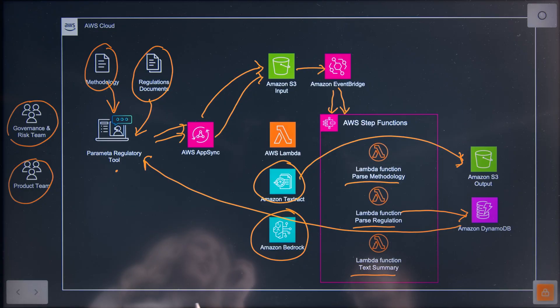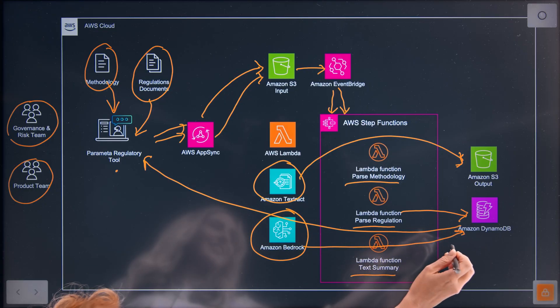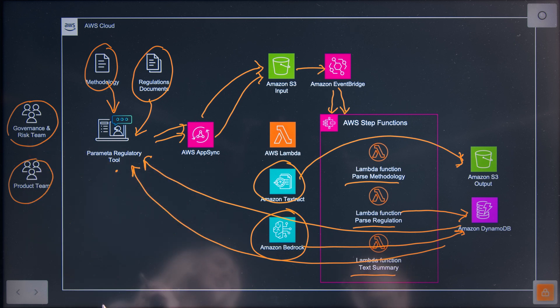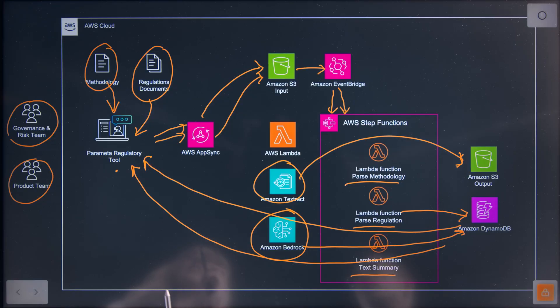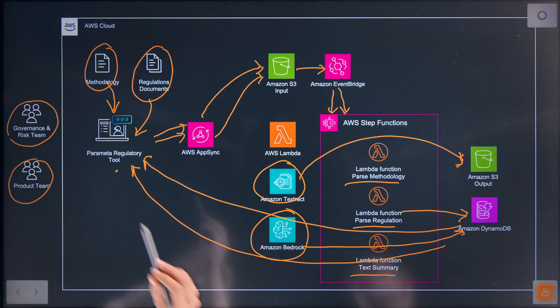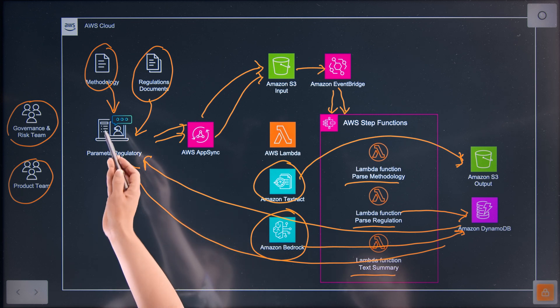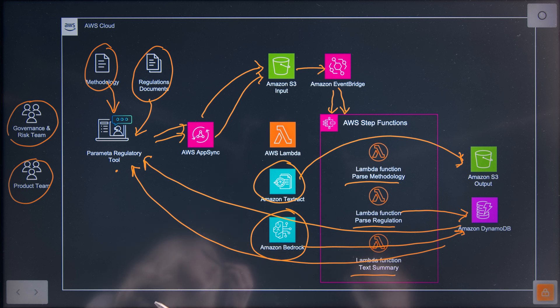How are the recommendations processed and presented to the users? We write them to DynamoDB as a table that then gets surfaced in the UI for both the governance team and the product team to review. And for the product team, we also built an extra chatbot feature so that they could look into the methodology — they can just type questions into the UI to find out more details. We fed in the whole methodology as context to the prompt, so they can basically chat with the documents, ask simple questions, get answers, and save time.